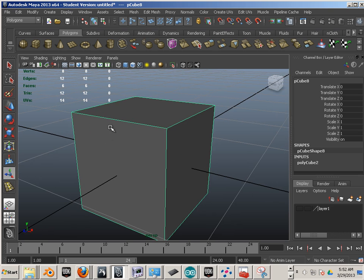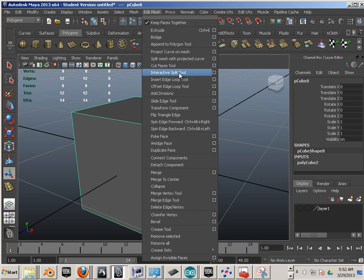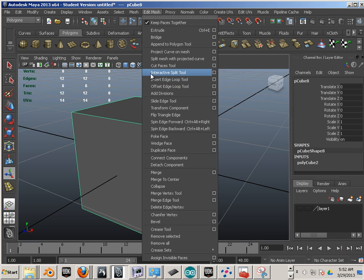Two of the main tools I use within Maya are the Extrude Tool and the Insert Edge Loop Tool. In fact, I use these tools so much I've assigned them to hotkeys on my keyboard.